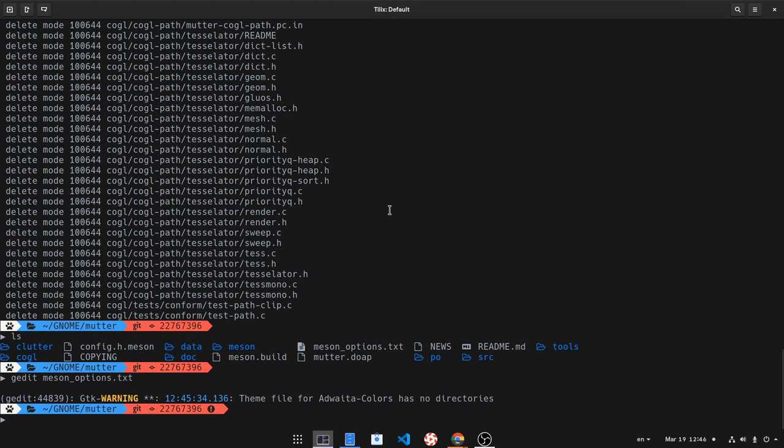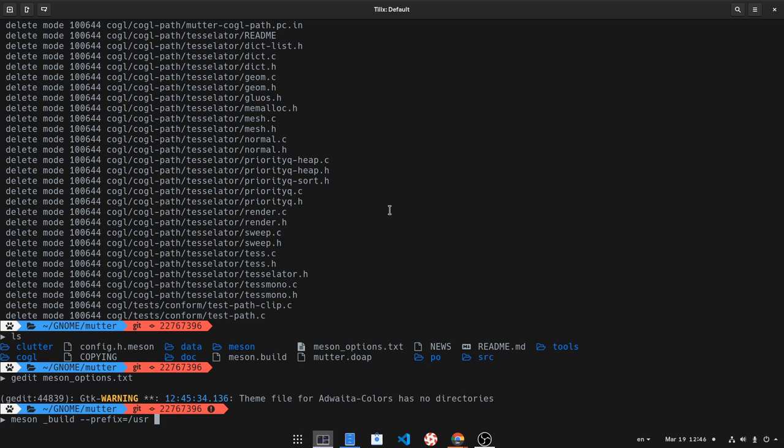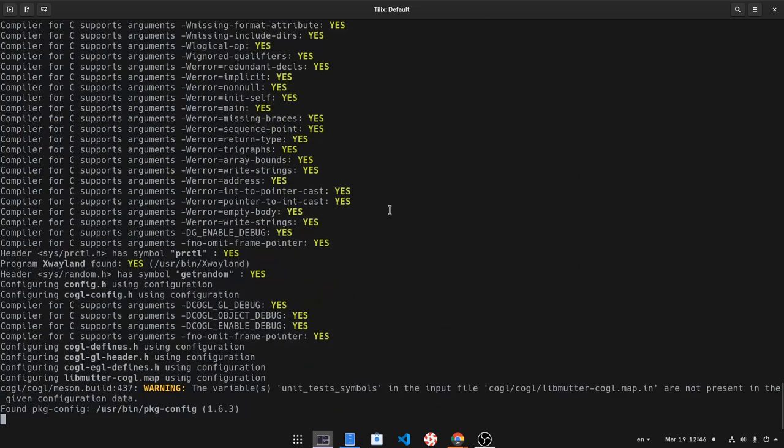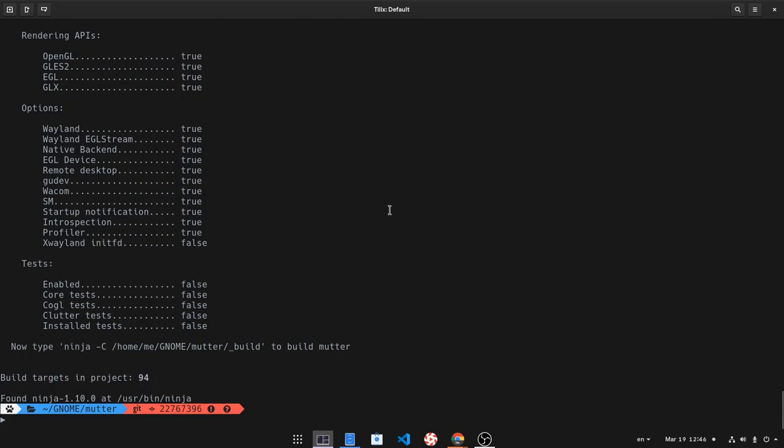So next, meson underscore build! That is the directory the build files will go, and prefix to usr to replace my current shell. Now we can see the meson options we've passed to compiler, so next we just need to install it and actually compile it too!